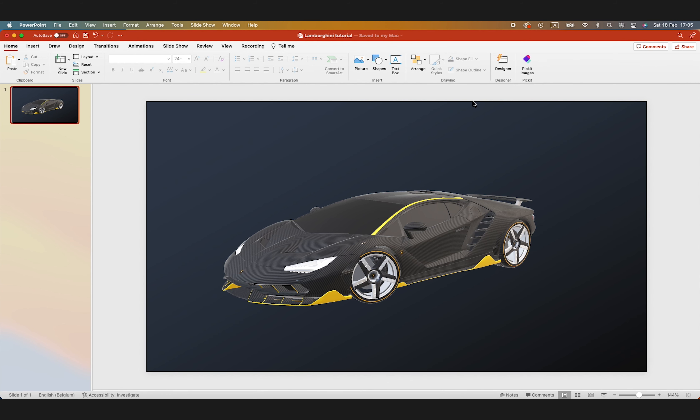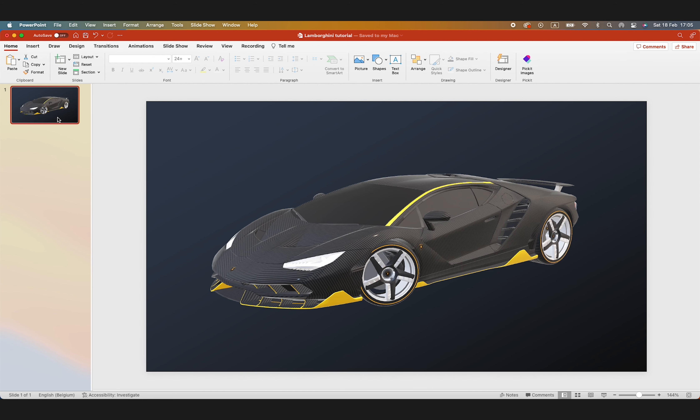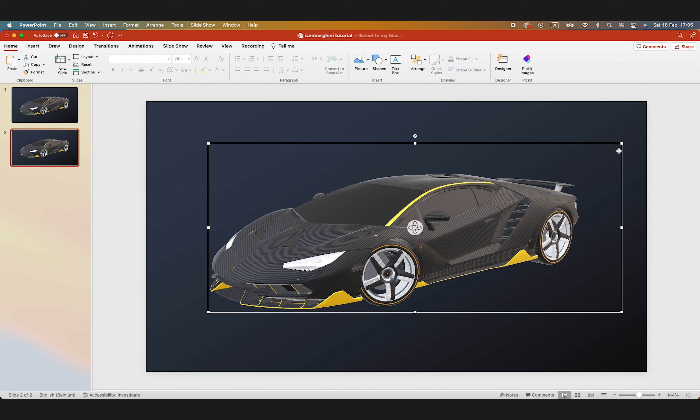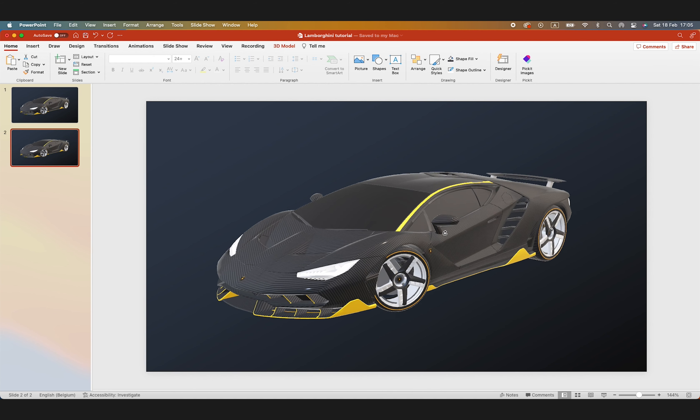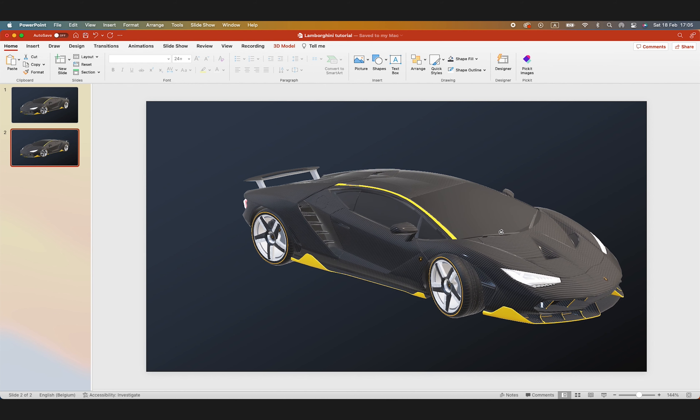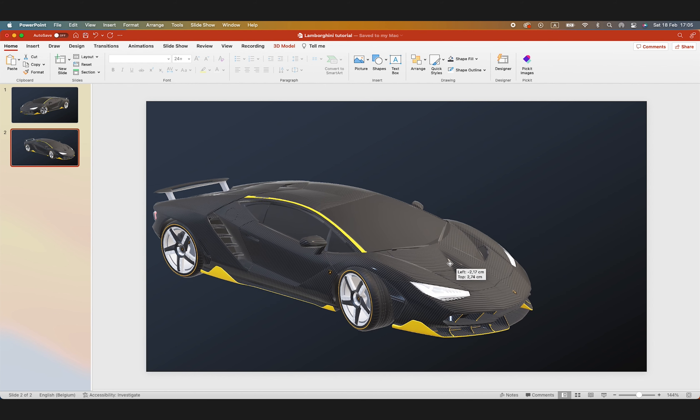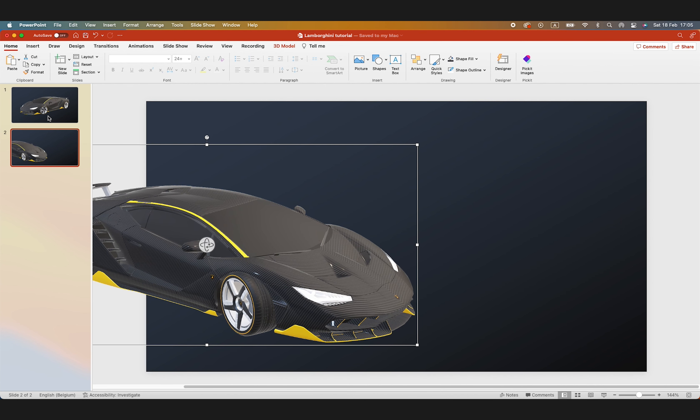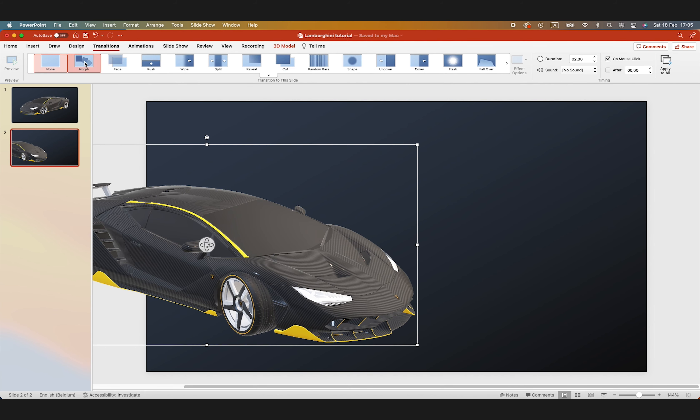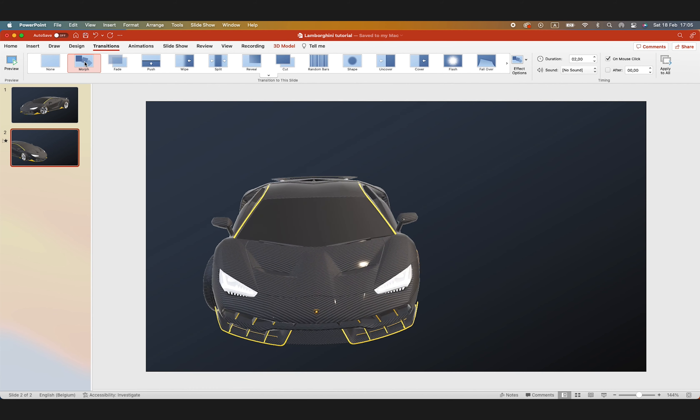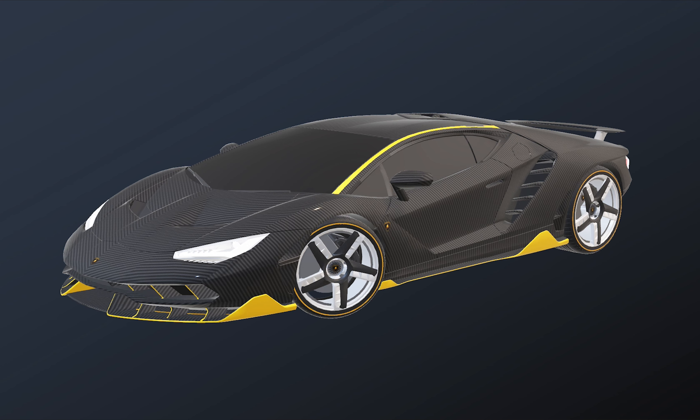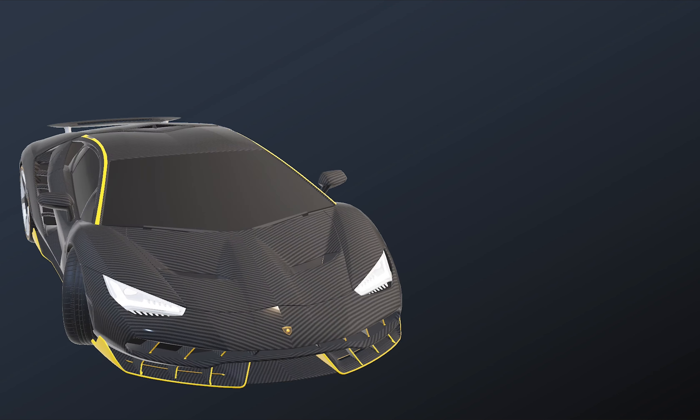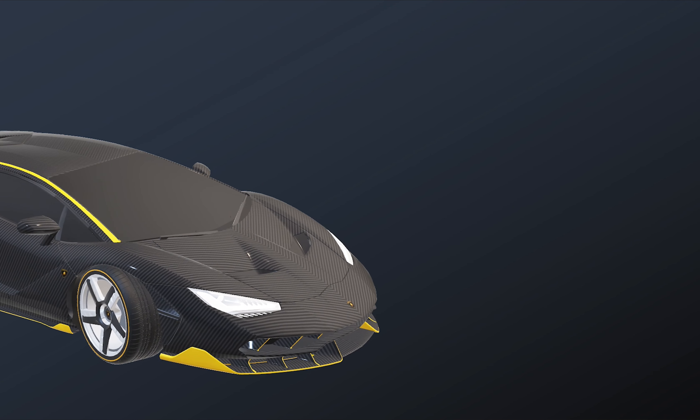Now the basic principle is fairly simple. We want to position the car in one angle on one slide, and on the second slide, we want to rotate the car and move it into a different position. Then we're going to add the transition between the slides. We're going to add a morph transition. Let's preview. That looks pretty cool.